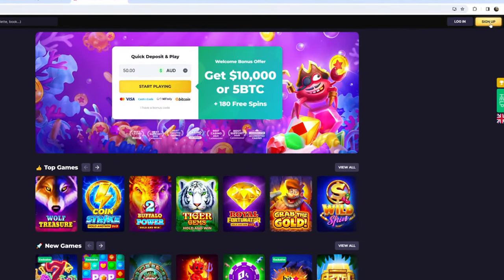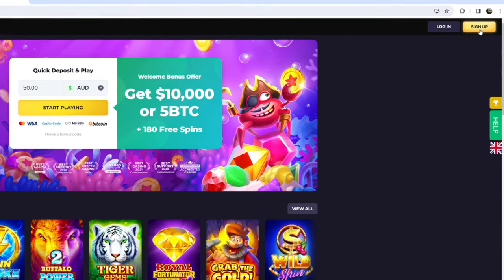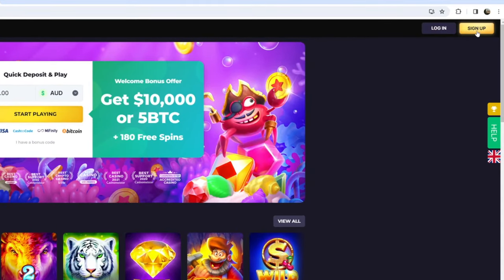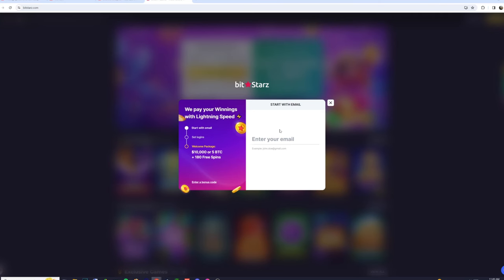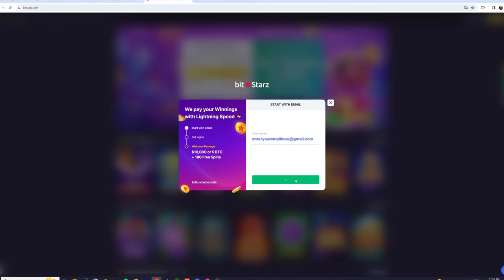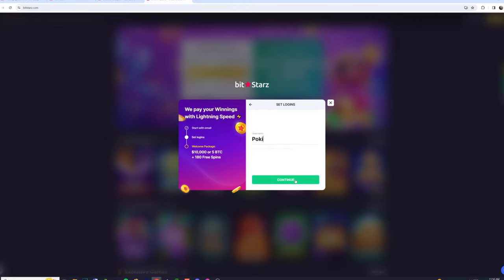After you click it, you'll want to look in the top right corner of the screen for the sign up button. After you click that, a screen will come up asking for your email. Simply type in your existing email and hit continue. Next, you'll be asked for a new nickname. This can be anything you like, as long as someone else hasn't used it before, so I just choose Pokie Player.